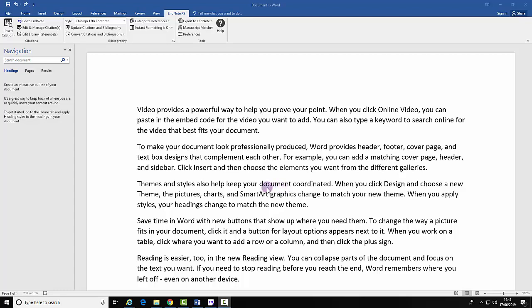Using footnotes in Word with EndNote. Firstly, select where you want your footnote to exist.